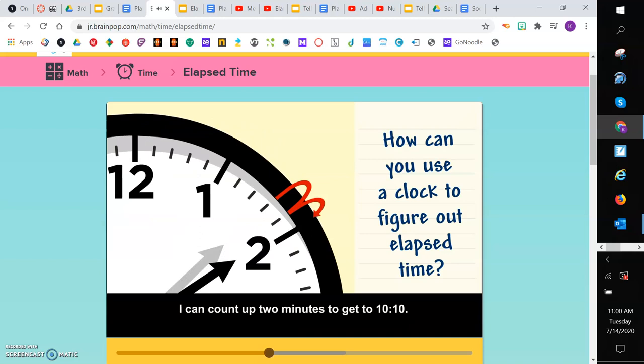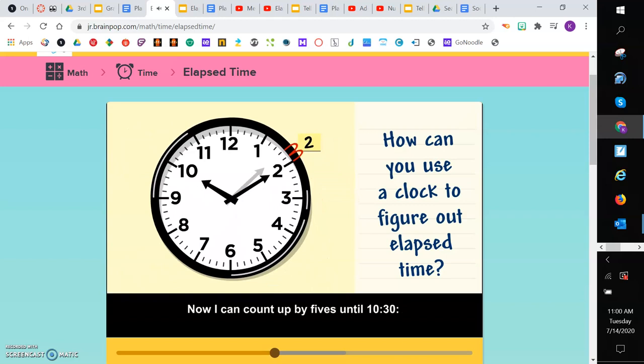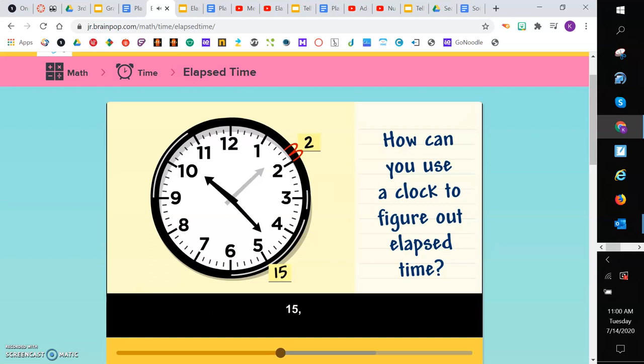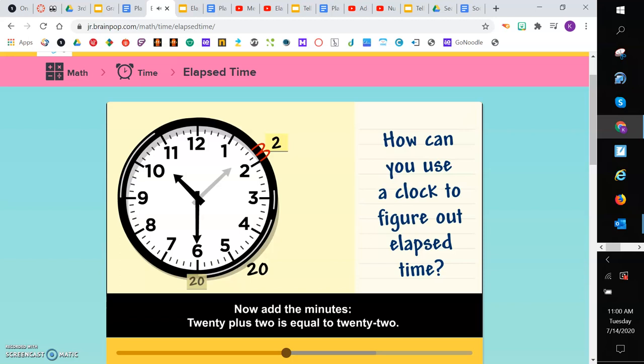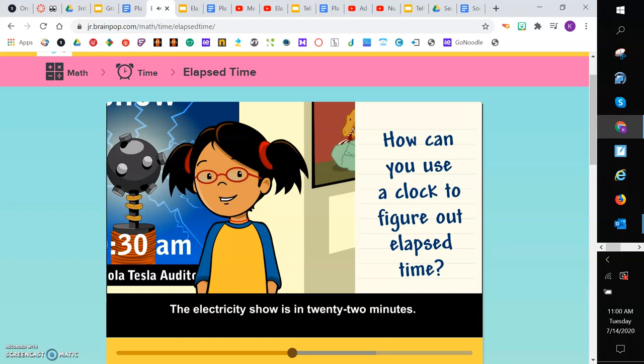Now I can count up by 5 until 10:30. 5, 10, 15, 20. Now add the minutes. 20 plus 2 is equal to 22. The electricity show is in 22 minutes.